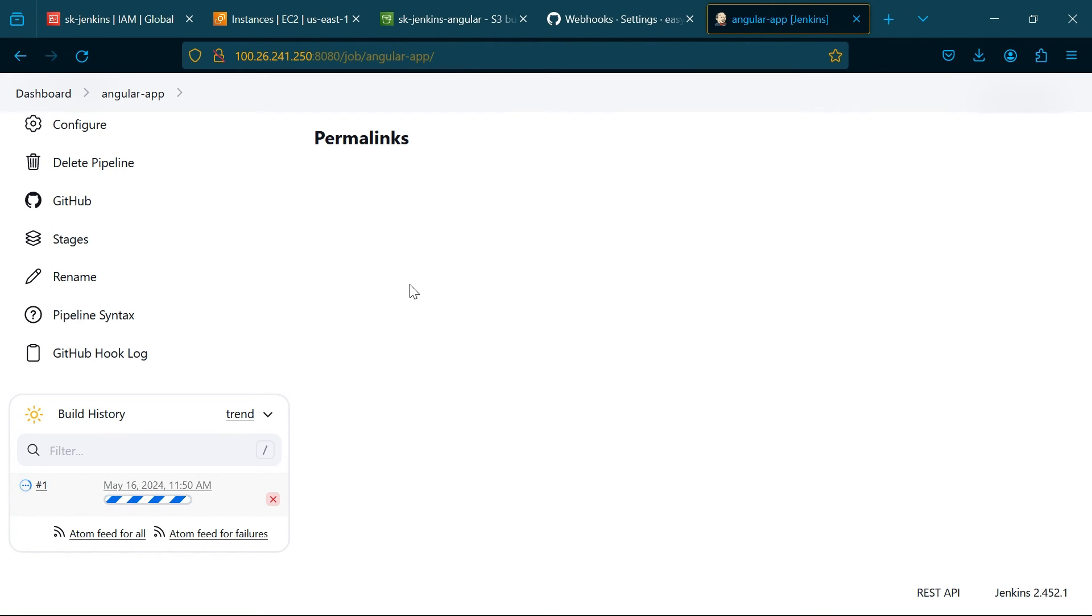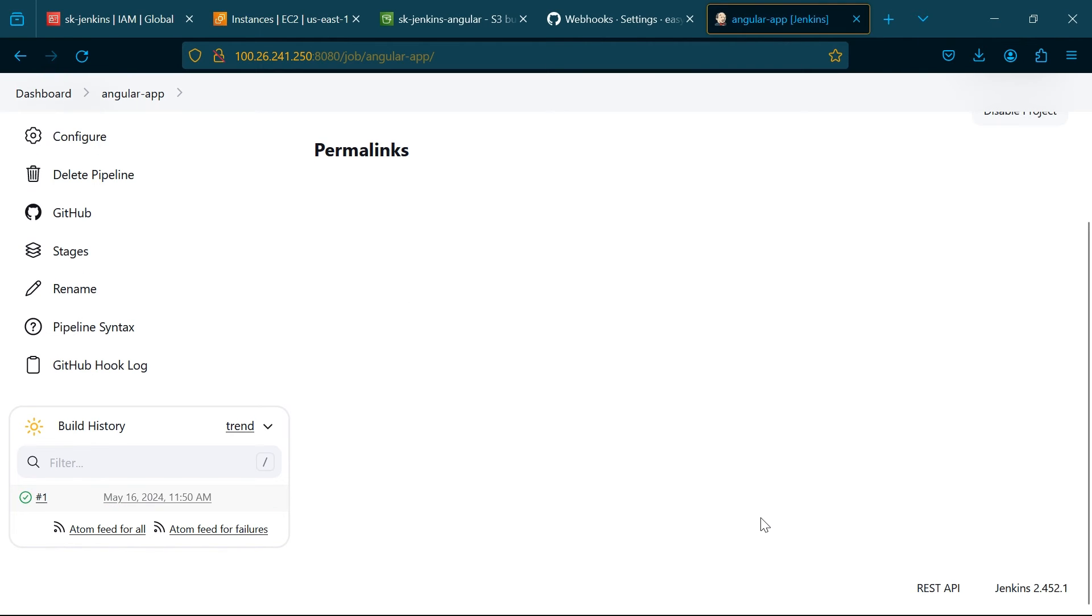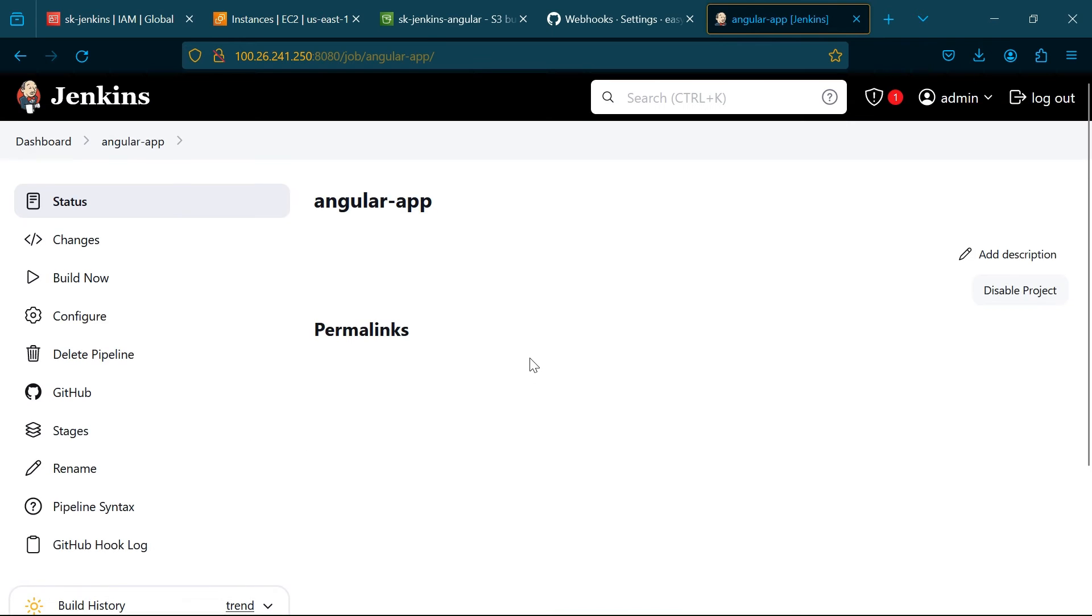It takes time to build and deploy. Now the pipeline script was successfully executed.